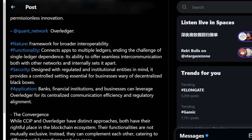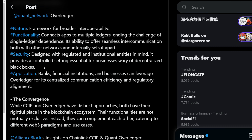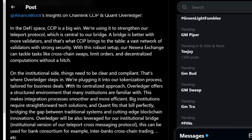No disrespect to Chainlink — that's one of those projects that's been around in this space with a ton of people holding it long-term. Chainlink is going to be an oracle that everyone more than likely uses. But for me, when it comes to Quant, I'm more interested in the banks, financial institutions, and businesses leveraging Overledger for centralized communication — that is going to be big for what's eventually going to happen to the financial system as we know it.